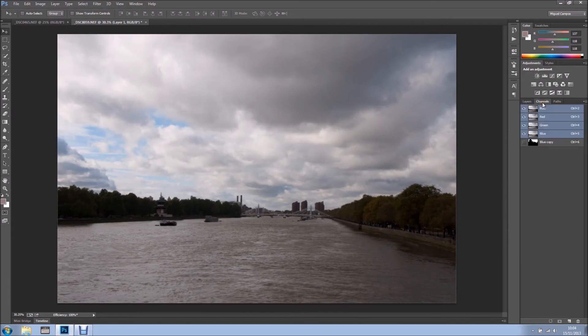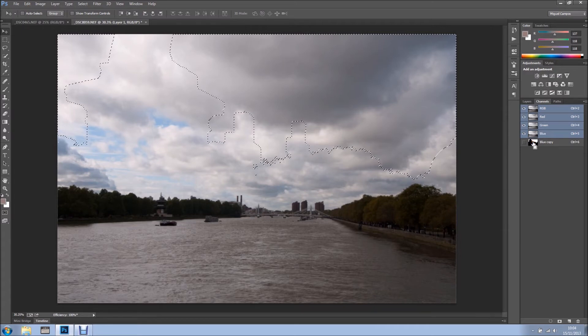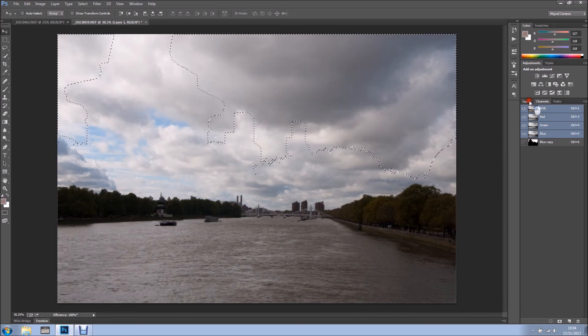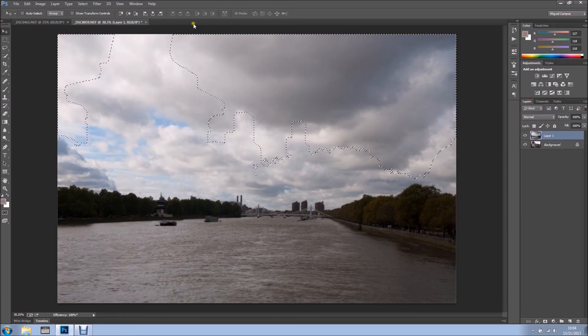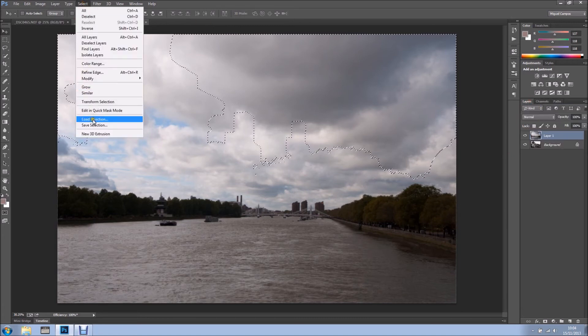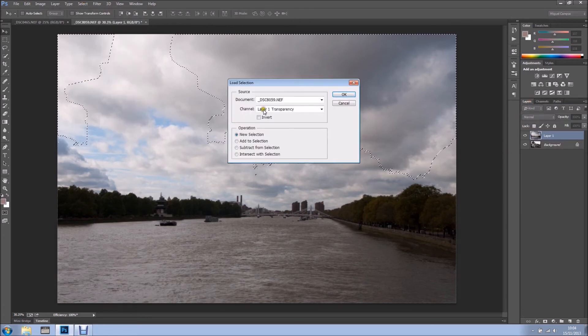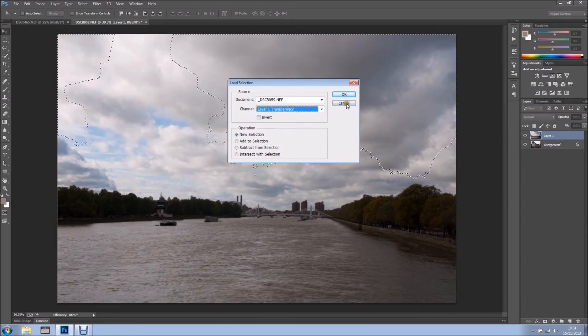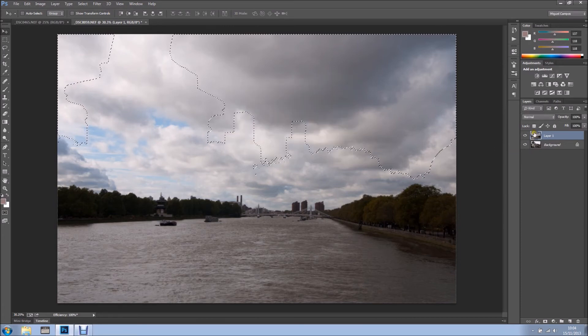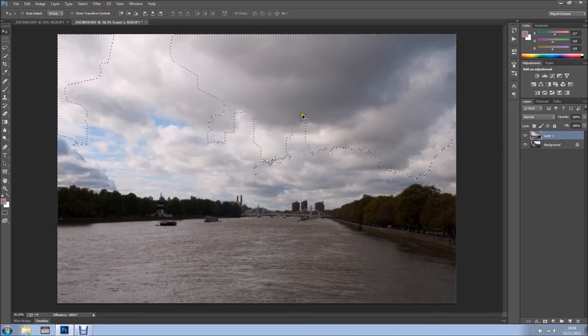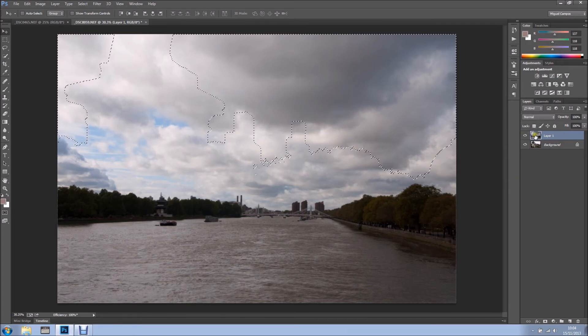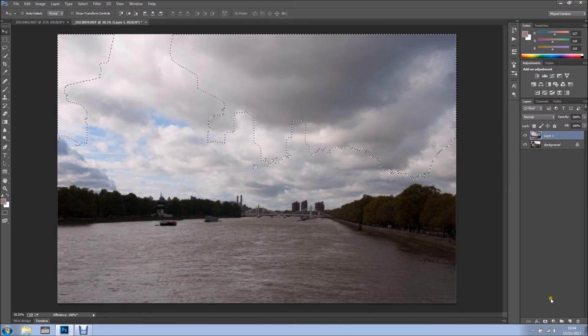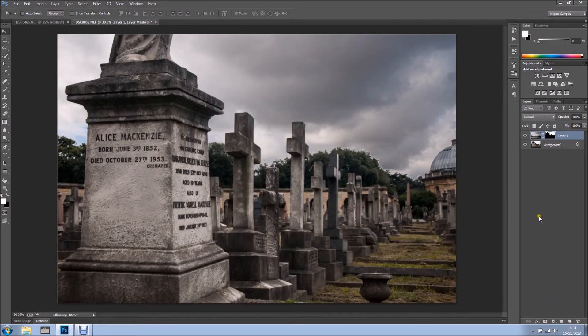We can come here now into channels and load this blue copy by holding control or command on the Mac and clicking the icon. As you can see, it loads that as a selection. Now I have my selection active, I've got my clouds on the top, I'll just add a new layer mask. And there you go, we have some very cool clouds, but we're not done yet.